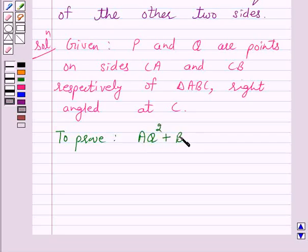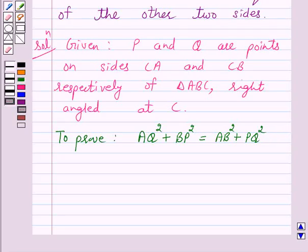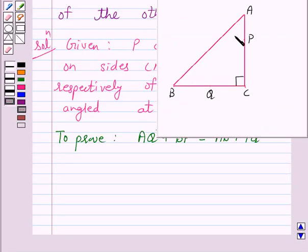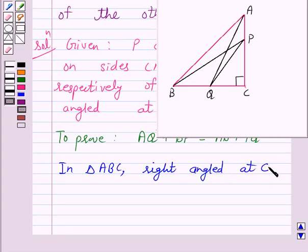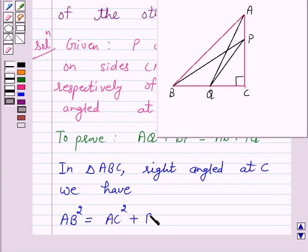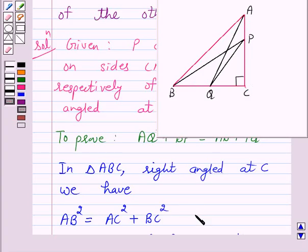In this figure, let us join AQ and BP. Now in triangle ABC, right angled at C, we have AB squared is equal to AC squared plus BC squared, by the Pythagoras theorem — the square of the hypotenuse equals the sum of the squares of the other two sides. Let us give this as equation number 1.